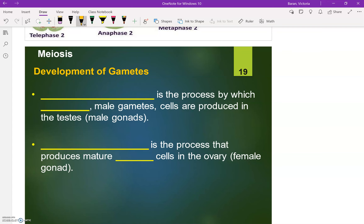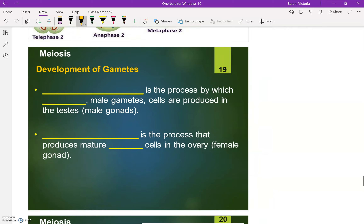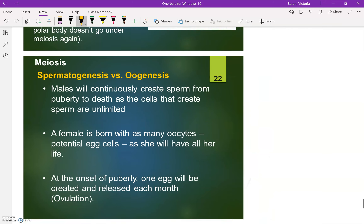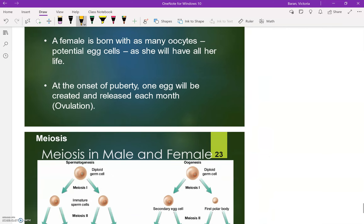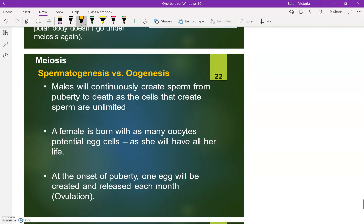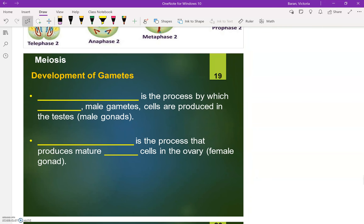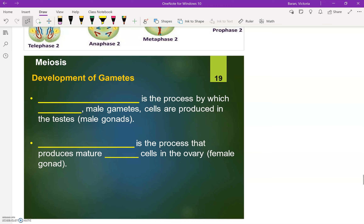Hello, Ms. Barron here. In this video, I'm going to be going over the last few slides in the meiosis notes, which is slides 19 to 23. So I'm going to start here on slide 19.